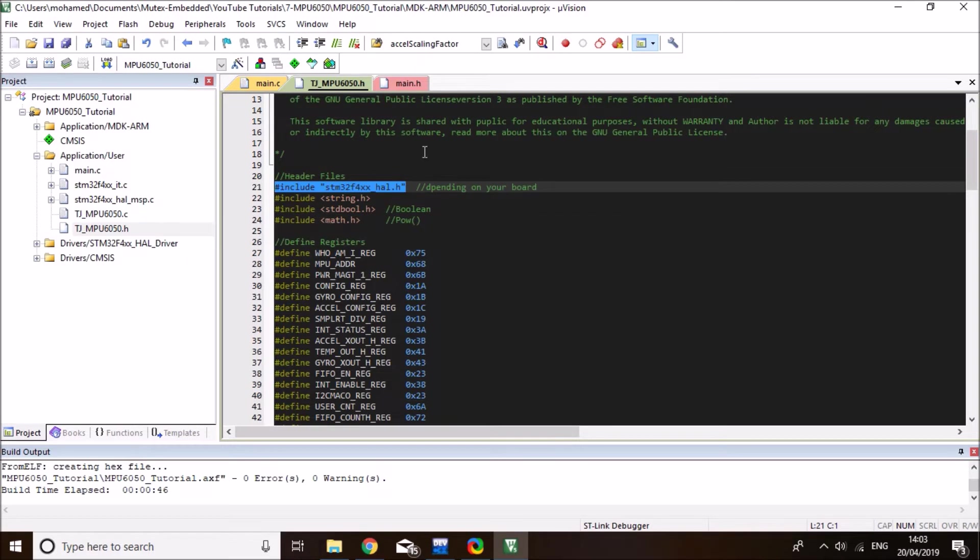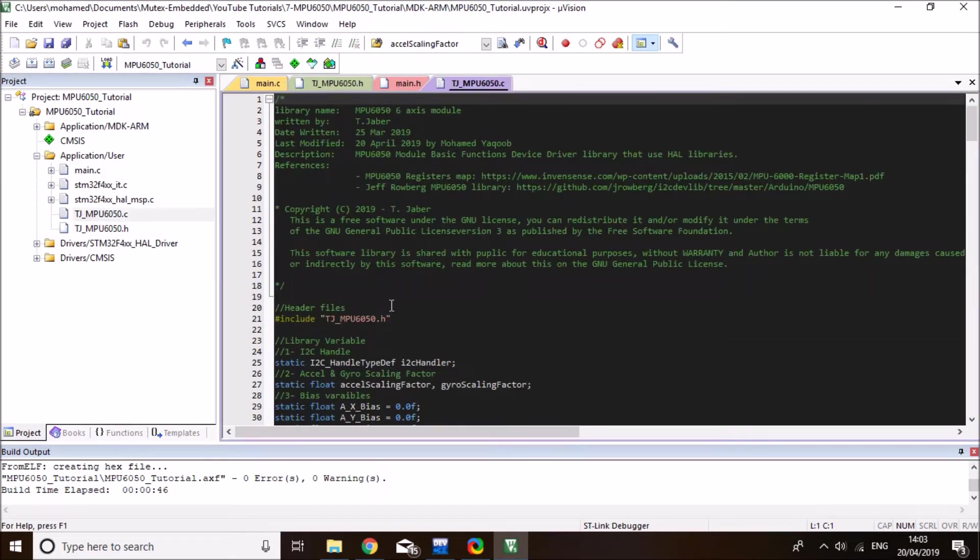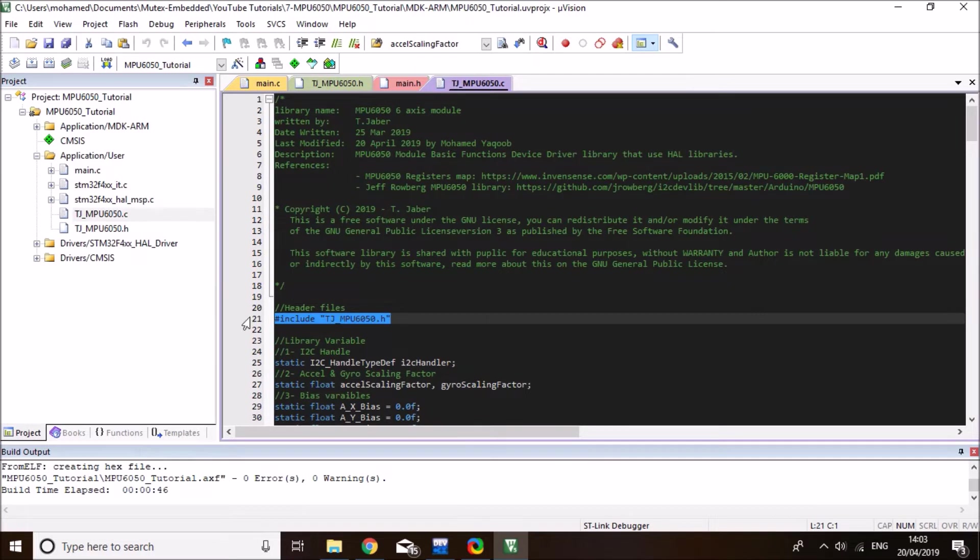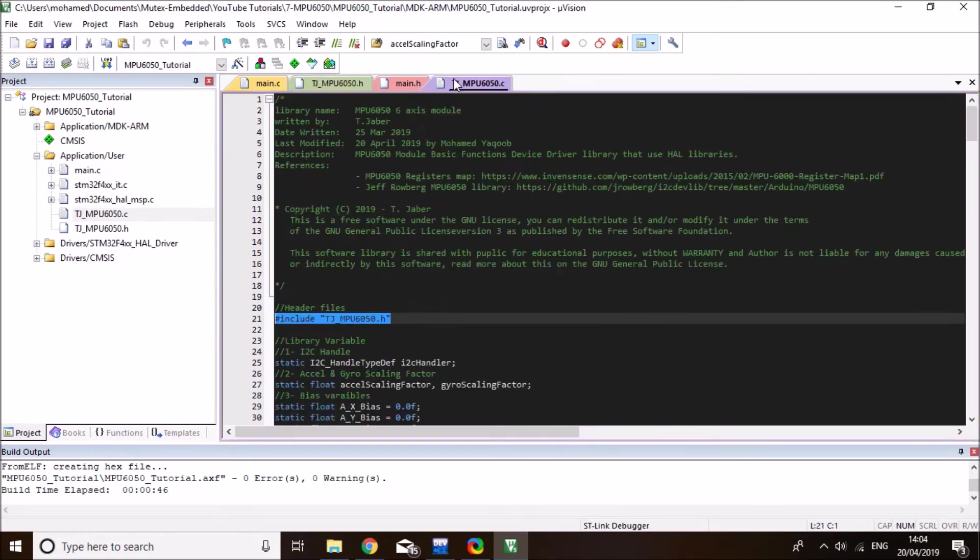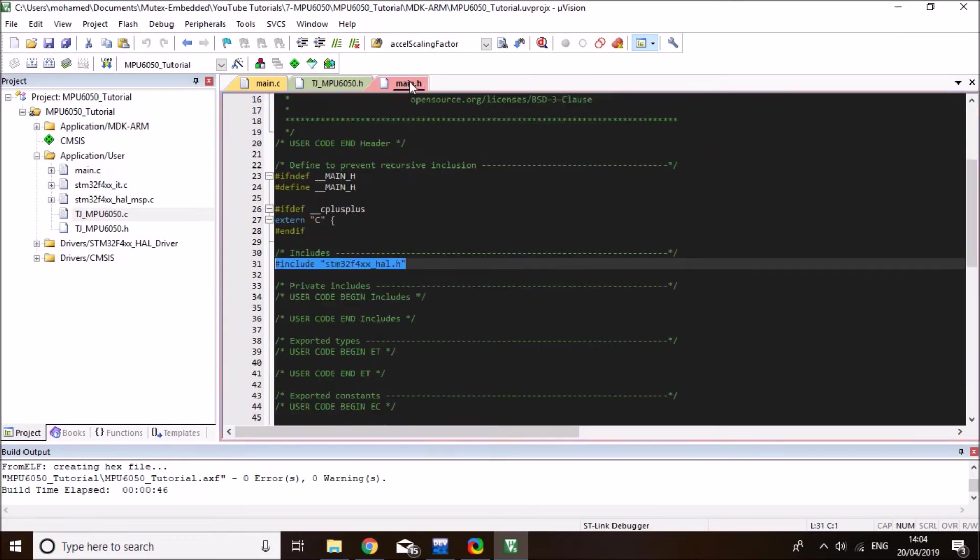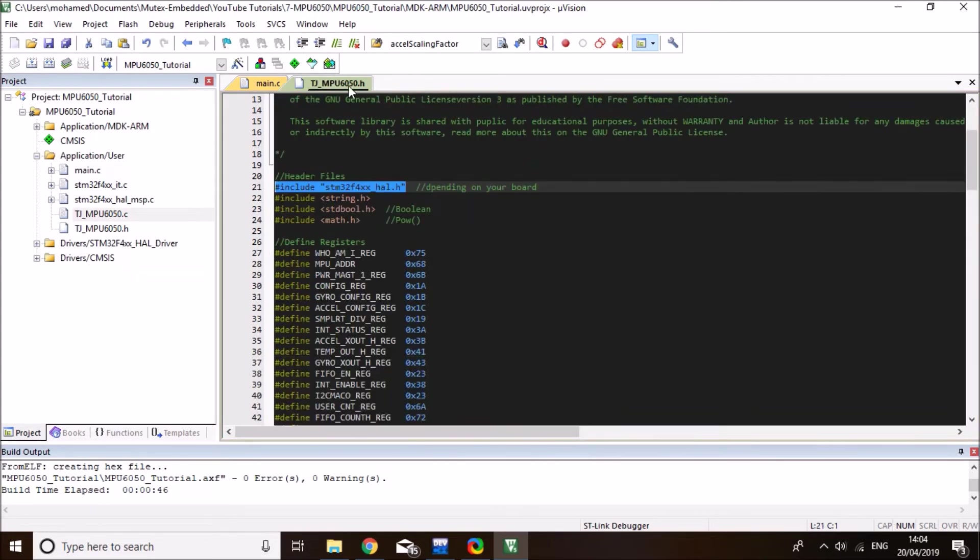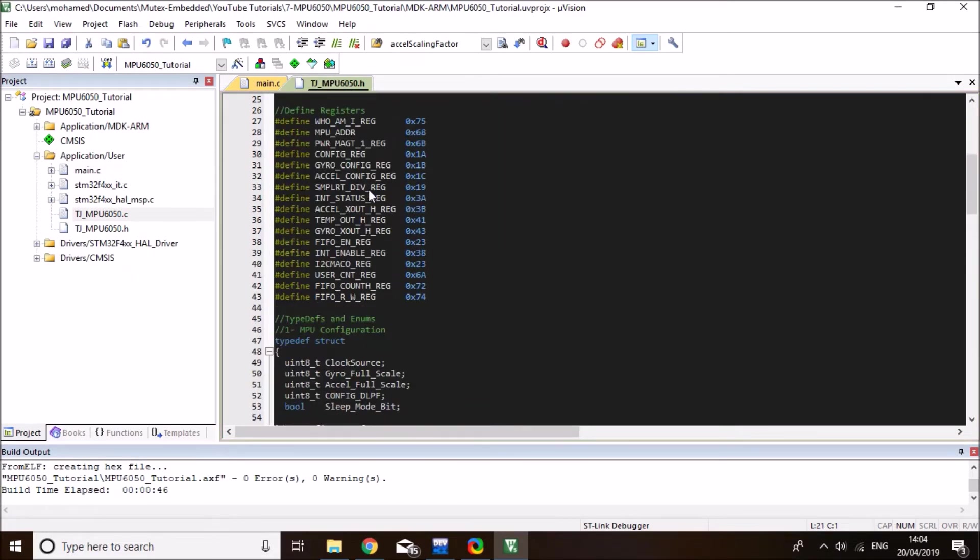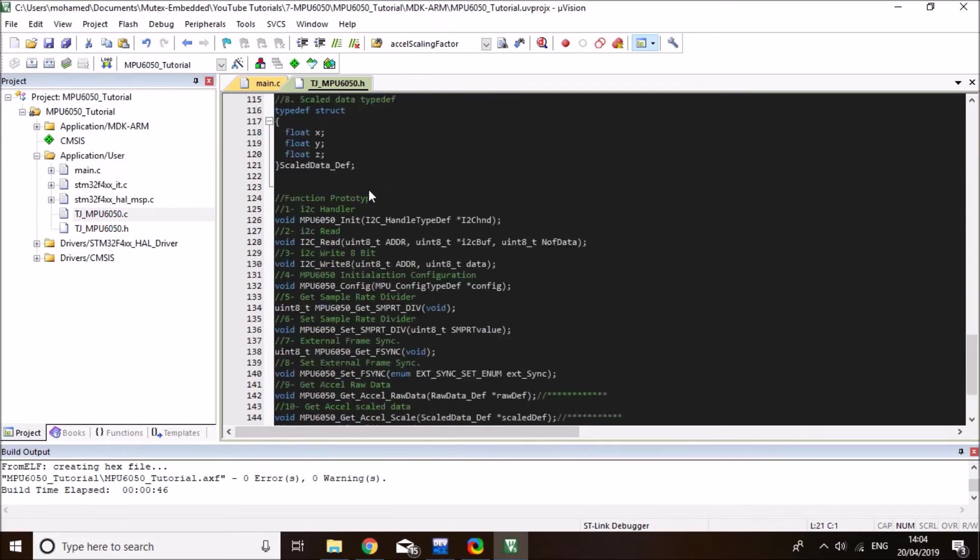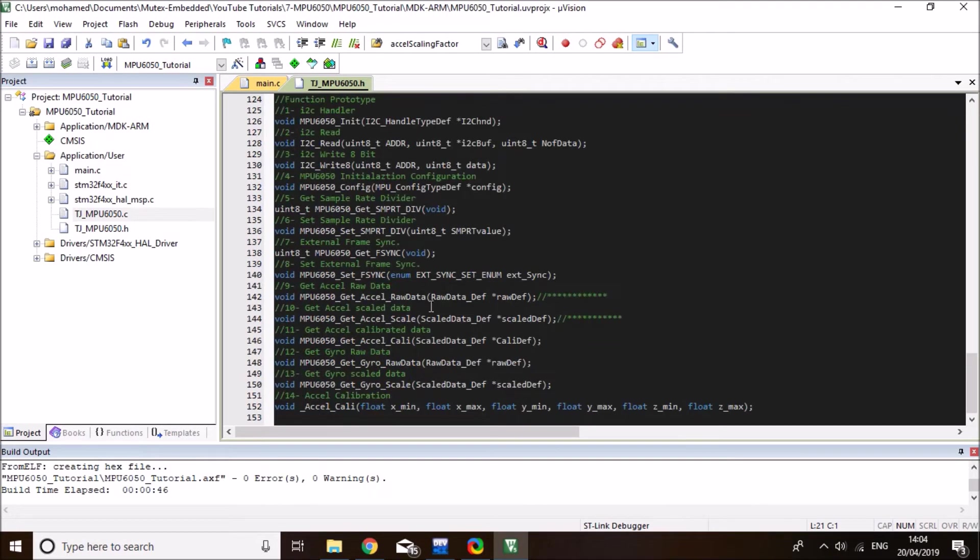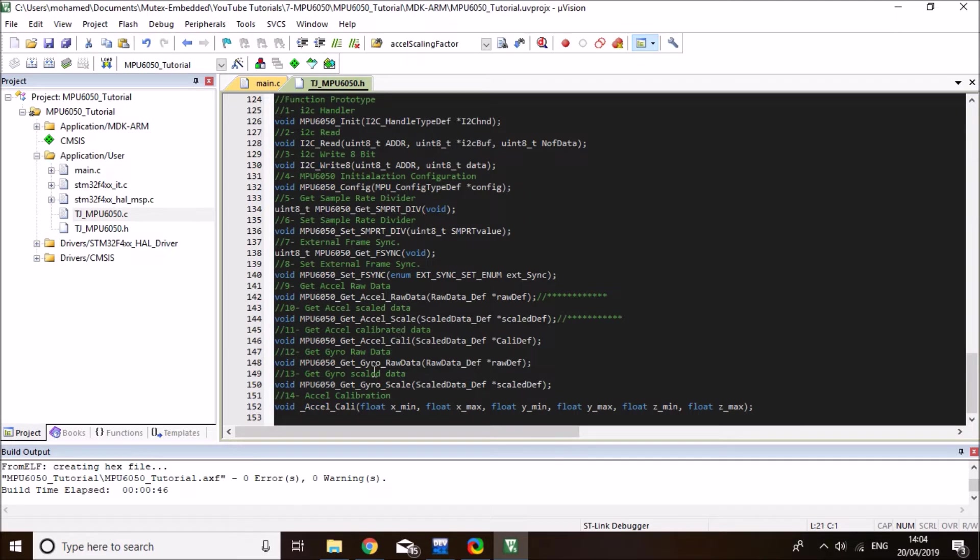The second step is to open the library C file and copy the header to our main. So copy the library MPU6050 header to the main so that main can see it and use its functions. And then we are ready to use the library functions. So the library, basically we will acquire raw accelerometer data, scaled accelerometer data in units of gravity, and then a gyro raw data and gyro scaled data, which are in degrees per second, I believe.